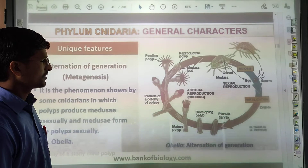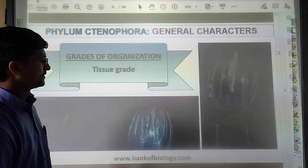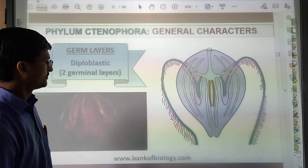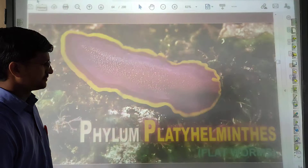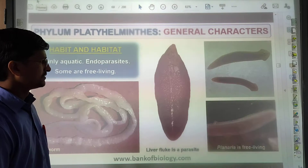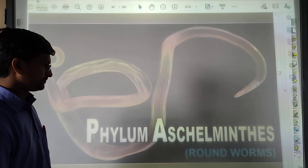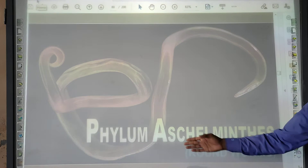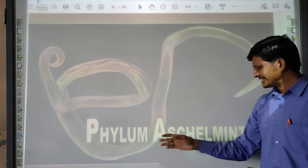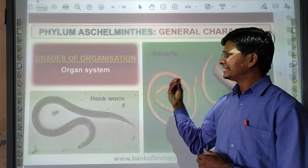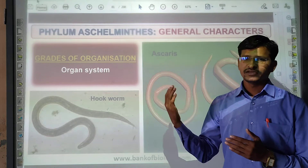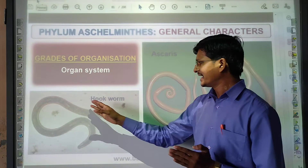Some examples from the previous phyla are very crucial. Now coming to Aschelminthes — also called Nematoda — this phylum has an organ system level of organization. Previous phyla did not have an organ system. Here, organisms start with an organ system, and the example is Ascaris. They exhibit Ascariasis in both male and female.